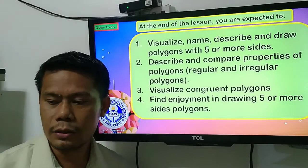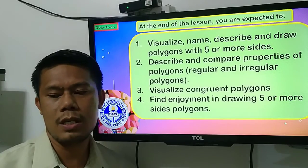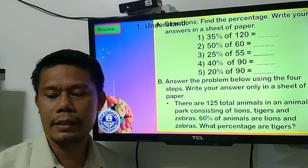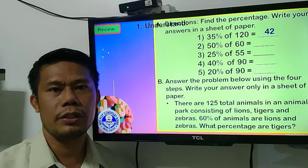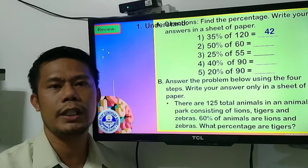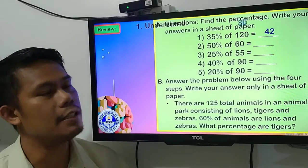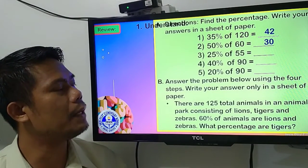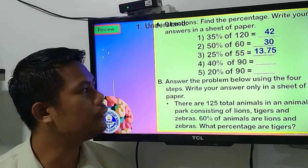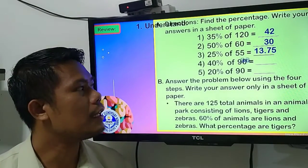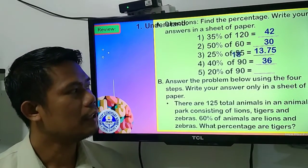Before we go on to our topic, we are going to check first your answer for the last quiz. So number one, find the percentage — the answer is 42. So 35% of 120 is 42. Number two, 50% of 60 is 30. For number three, 25% of 55 is 13.75. And for number four, 40% of 90 is 36. And for number five, 20% of 90 is 18.